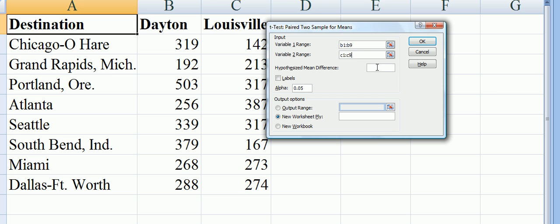We'll put a hypothesized mean difference of zero, but it could be some other number. We do have labels. We included Dayton and Louisville in our data, so we better put that in there.